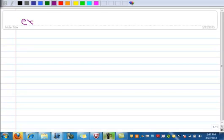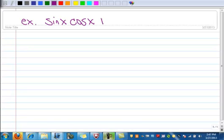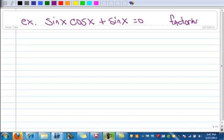Let's work a new example here: sine x times cosine x plus sine x equals zero. I'm going to solve this with a technique known as factoring and then something called the zero product property.